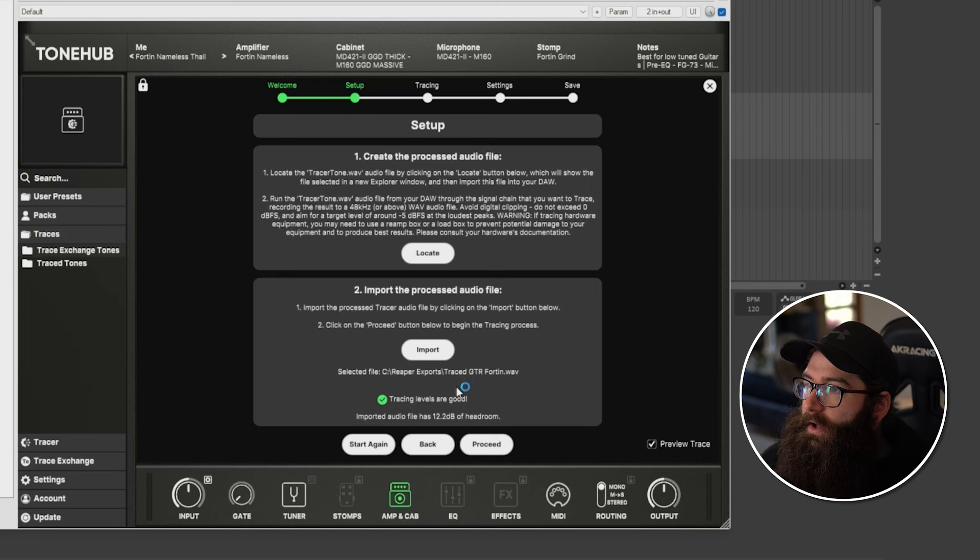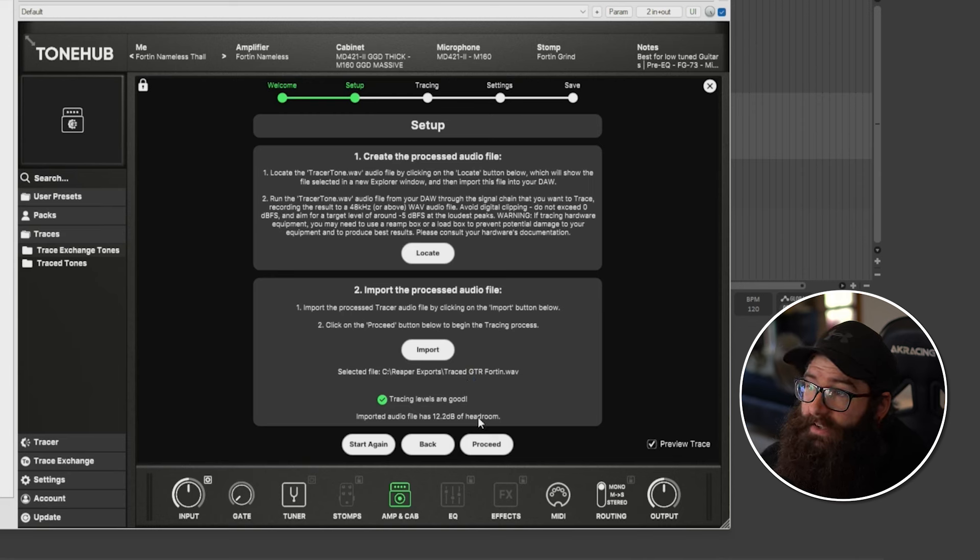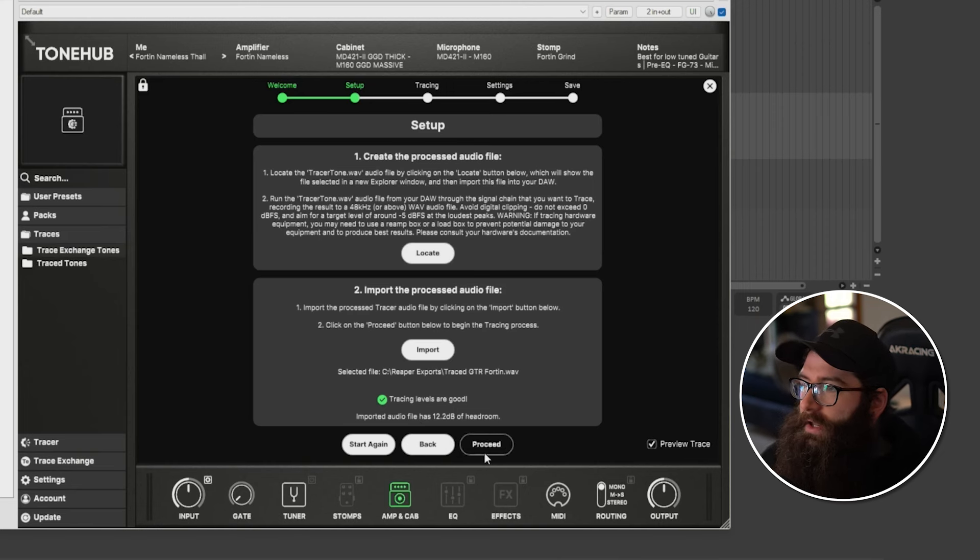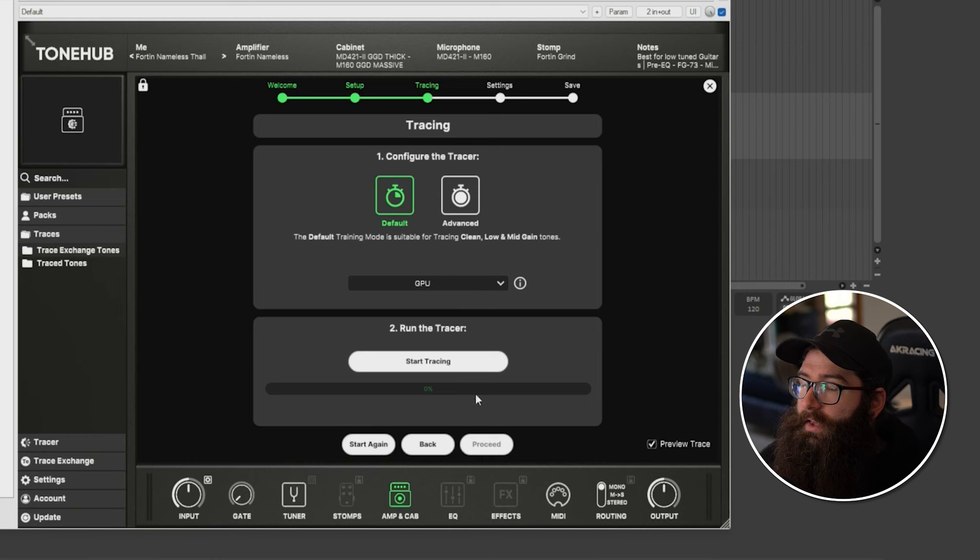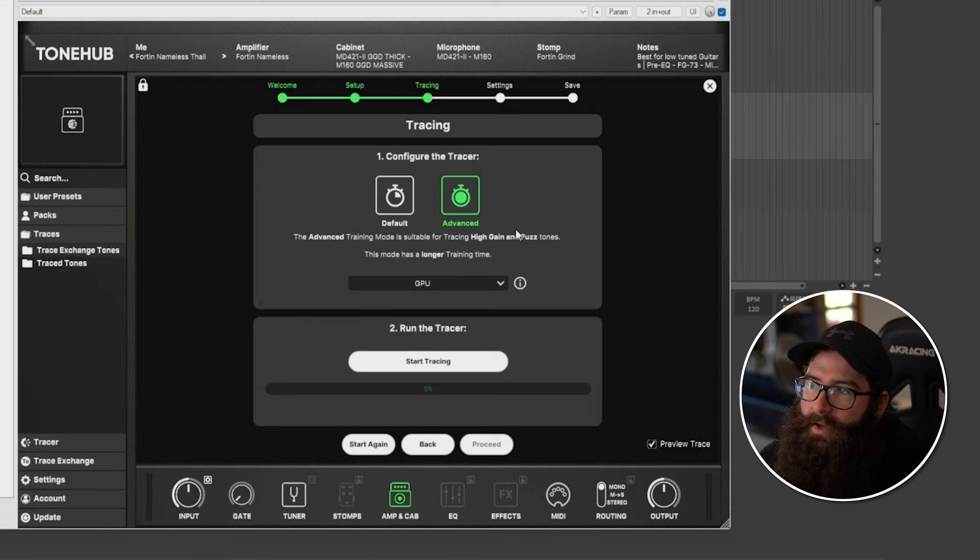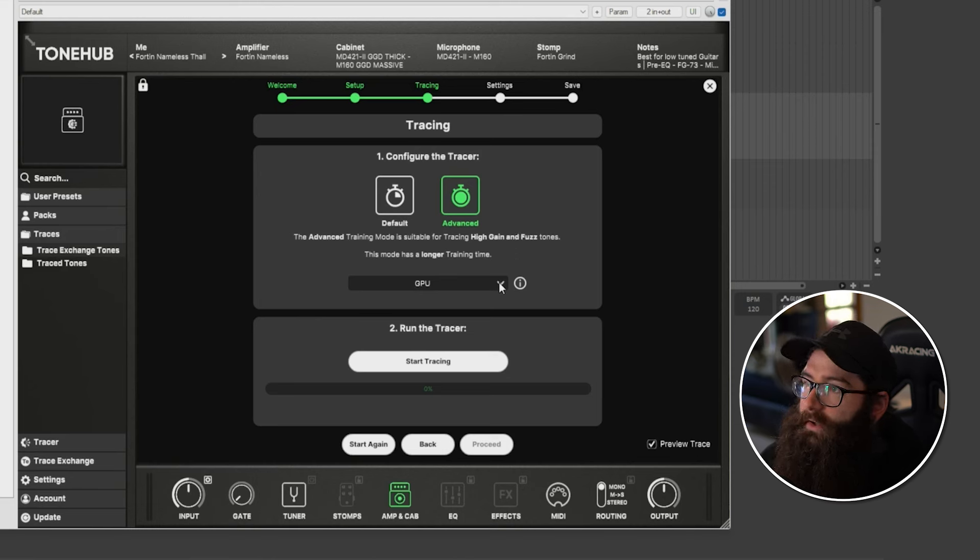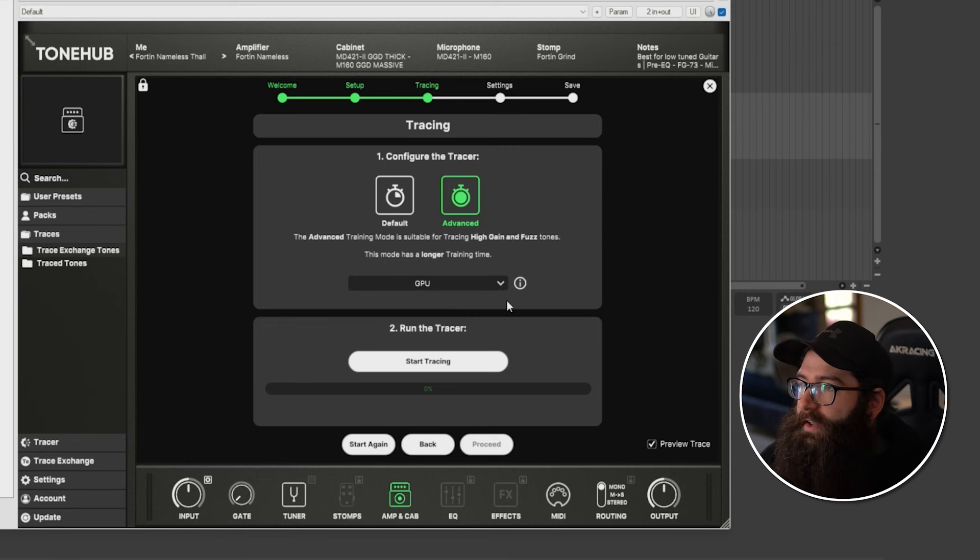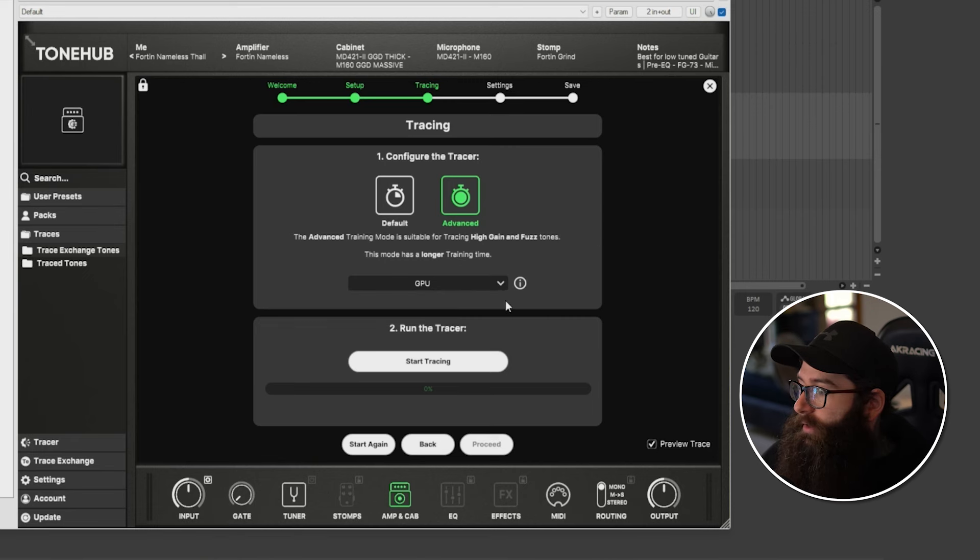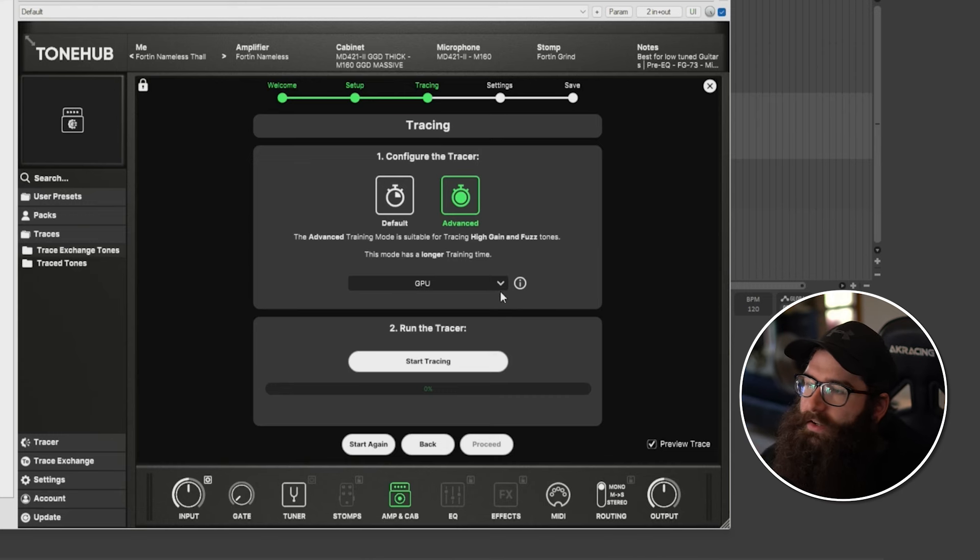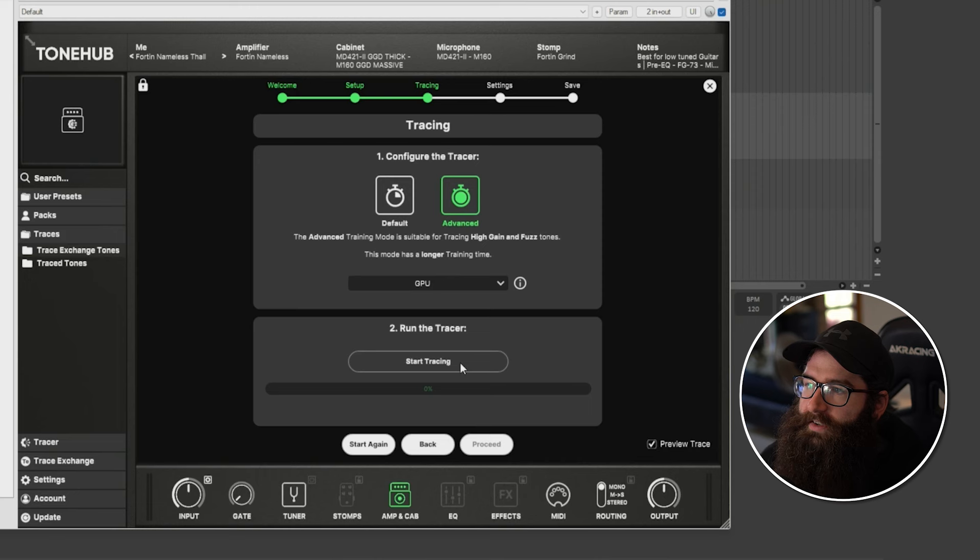So you just want to select that file that you saved from your recording here. So I've got mine under trace guitar Fortin, and you can see here, it's got a tick. So they check the levels. So it's got a bit of headroom there, which is good. They want a minimum of like, I think five dB. So once that's done, you can go to proceed. And then you've got this option here. There's the default or the advanced events. It looks like it just gives you like a higher render, sort of like a better quality, like if exporting a video, you can do it like at a better quality. So you can use your CPU or GPU. So use GPU because that's going to be better and faster. If you've got a good computer, this will take a little while as well, especially using the advanced. I think it took me maybe like 10 minutes. Didn't take too long, but you hit start tracing and then wait for it to complete.